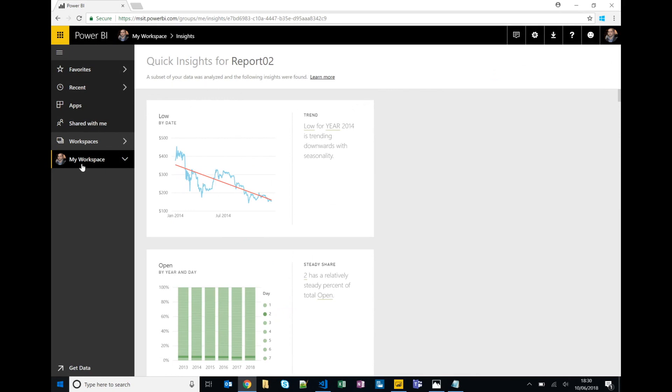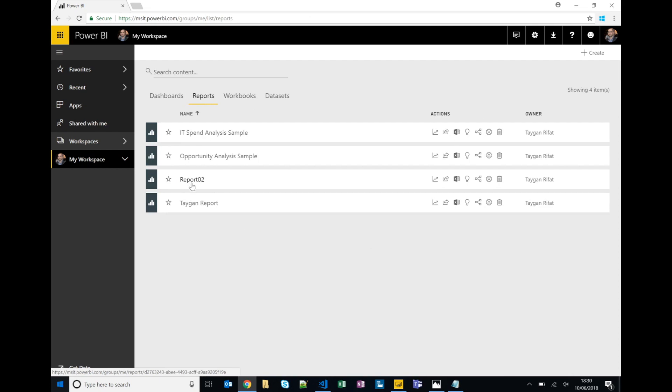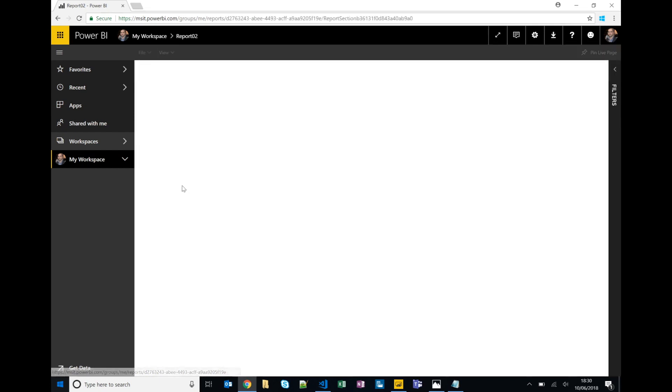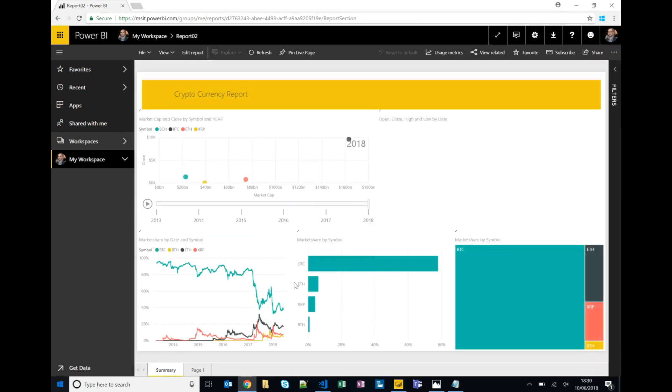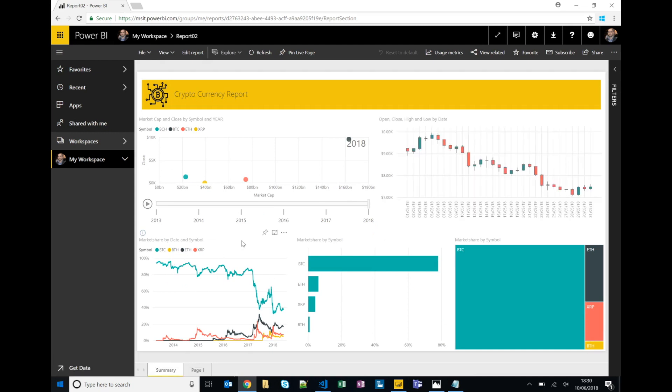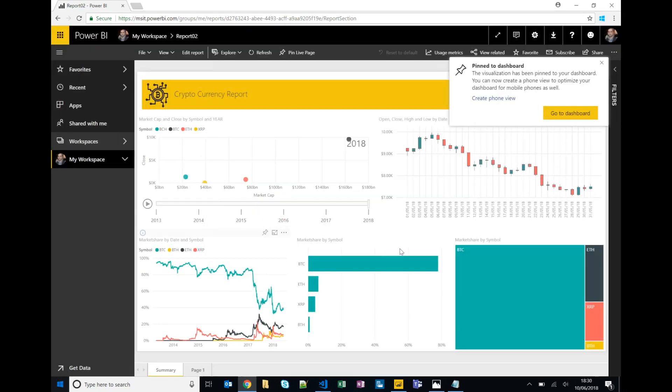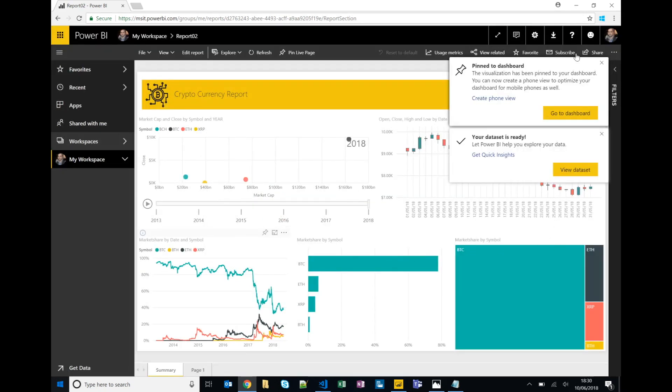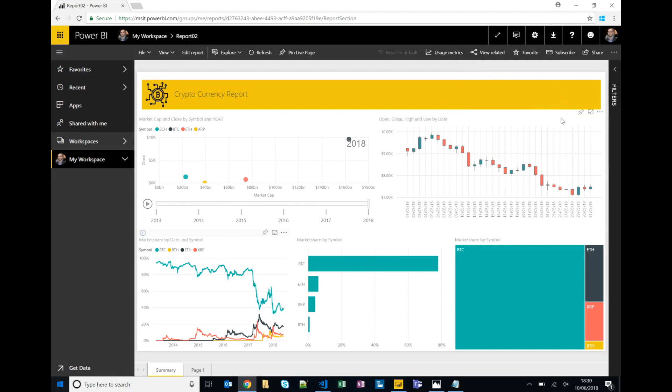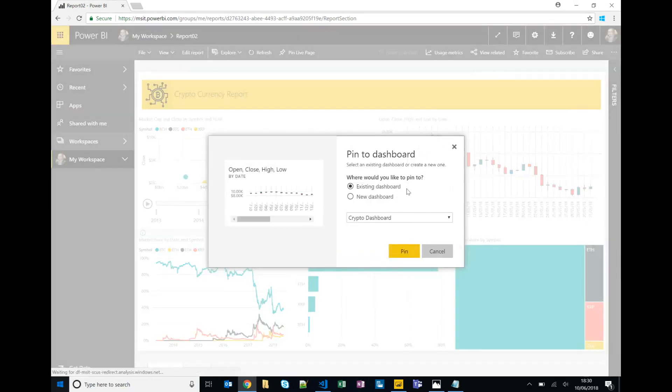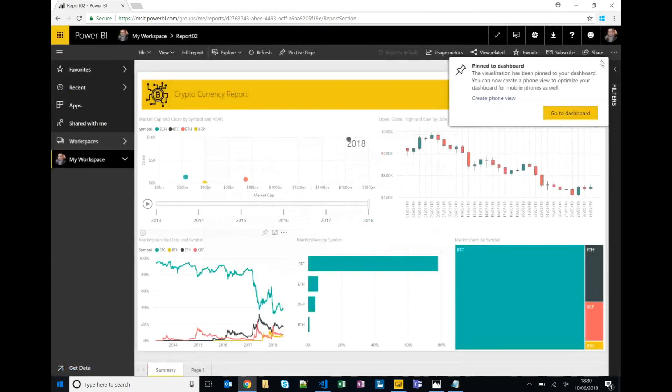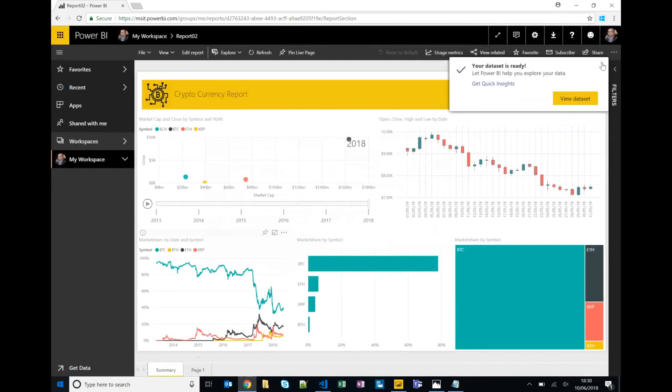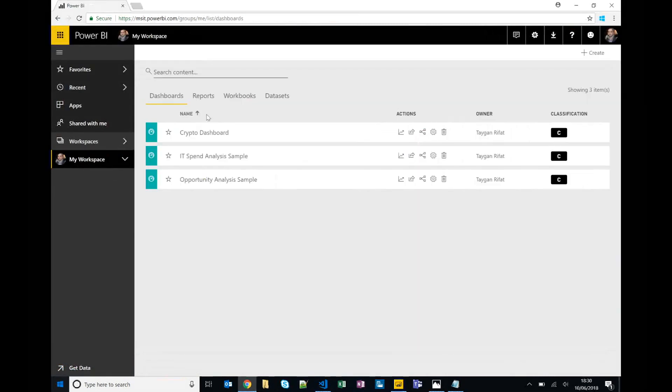Okay, so that's pinning visualizations from quick insights. If we go back to our workspace and go back to our report, we can pin visualizations from our report as well. So maybe I want to pin the market share trends, pin that to that same dashboard. And we'll also pin the candlestick, so pin that as well.